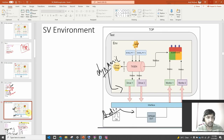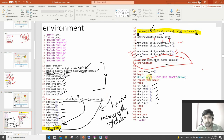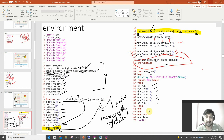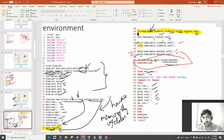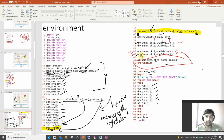In the environment, we are calling the environment_run function. In that function, we are running coverage, drivers, and monitors all in parallel — scoreboard is also running in parallel. This is executed 10 times. In the drivers, the packets being passed are: packet1 is for driver1, packet2 is for driver2, packet3 is for monitor1, and packet4 is for monitor2. Whatever value is present in the interface drives the packets — packet1 and packet2 are being driven.